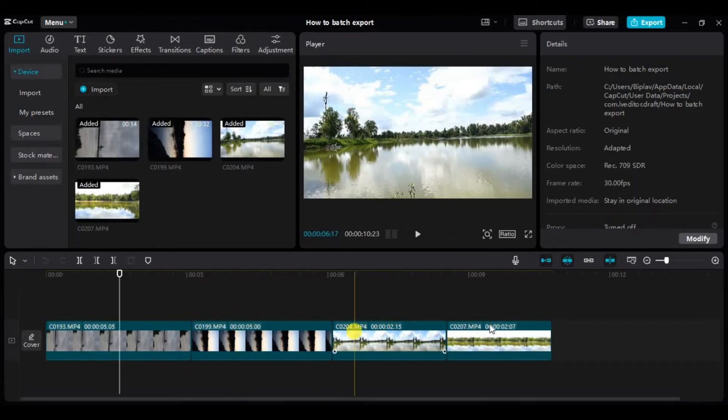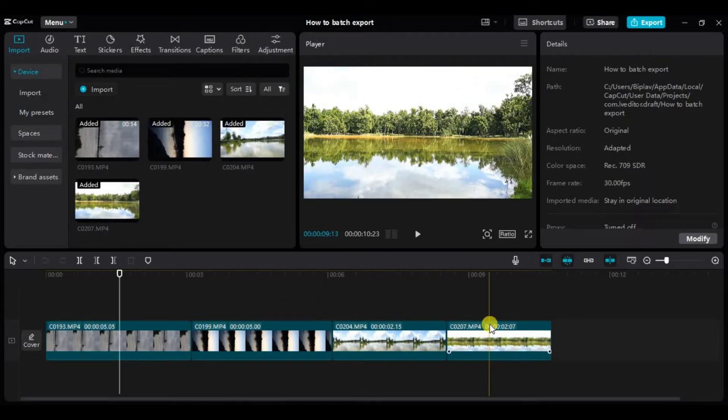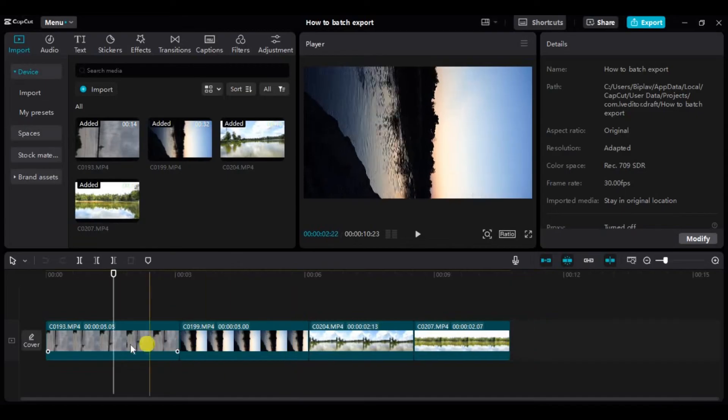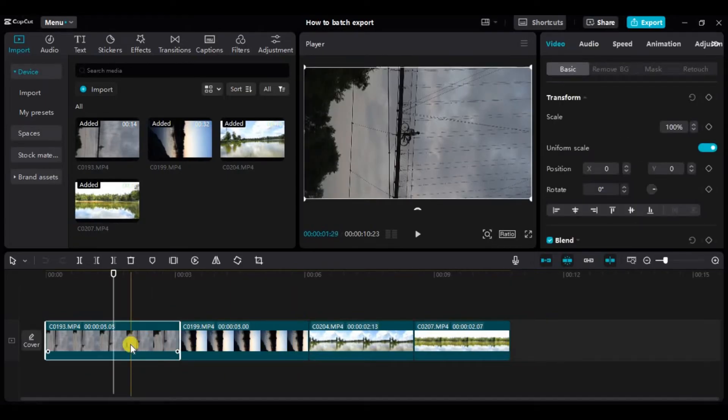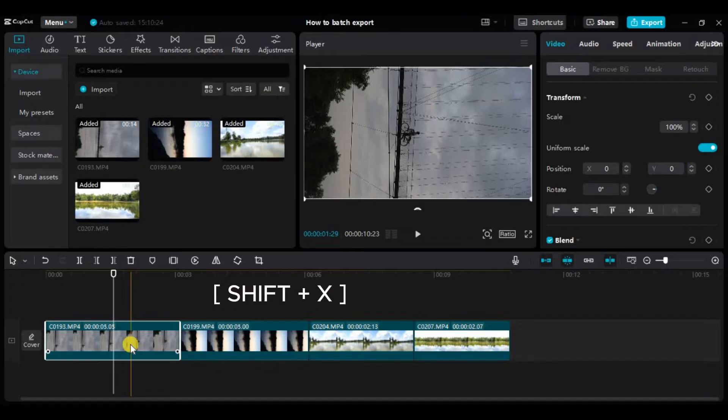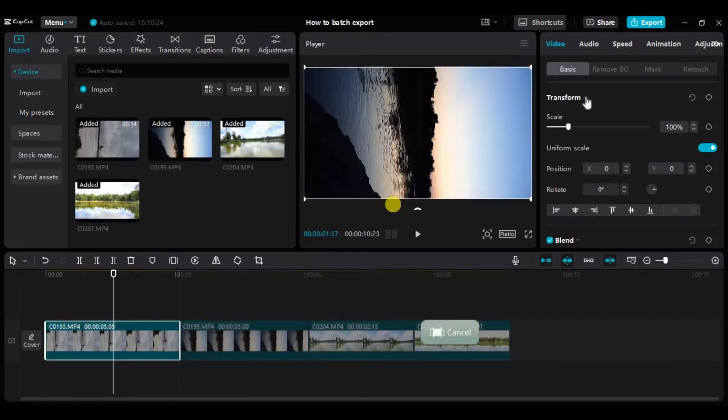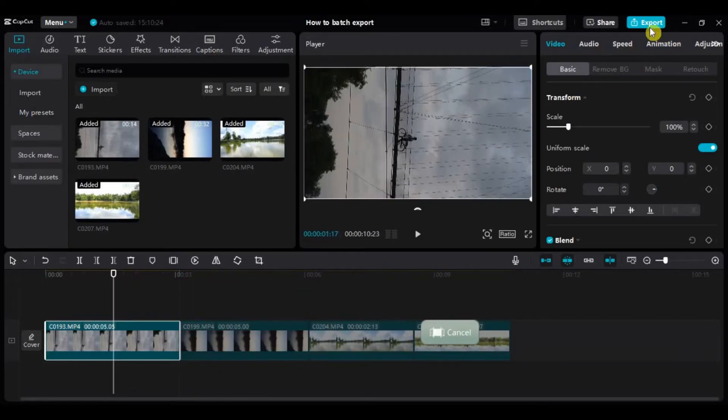Now since I want to export these videos individually as a batch, what we can do is select a single video that you want to export and click on Shift and X and simply click here on export.